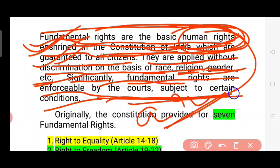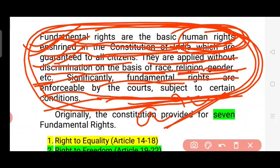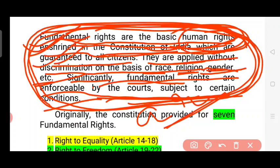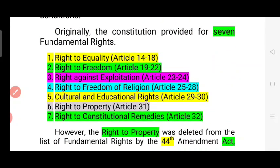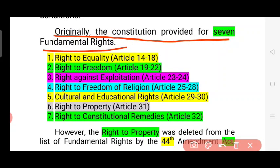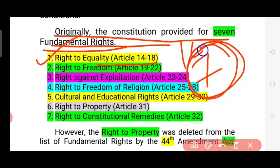Basically, our ideas are not our ideals, but our democracy is our political democracy. The principle of state policy is social and economic ideals. Originally the constitution provided for seven fundamental rights. The right to equality is Article 14 to Article 18.